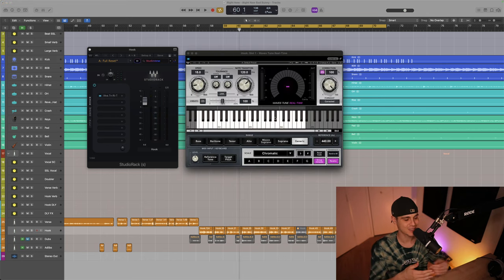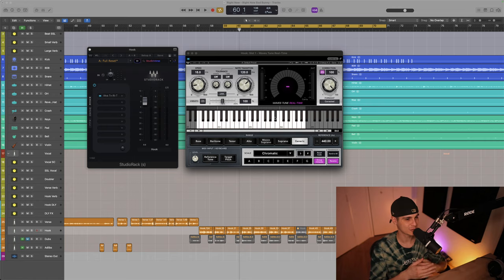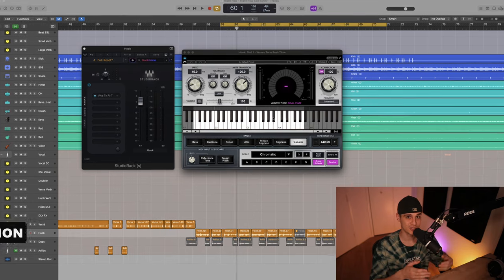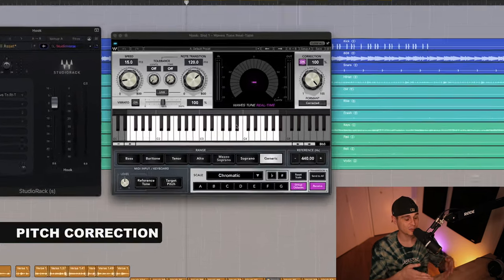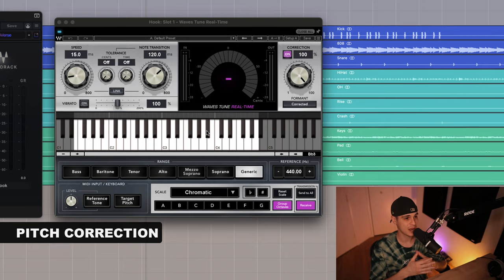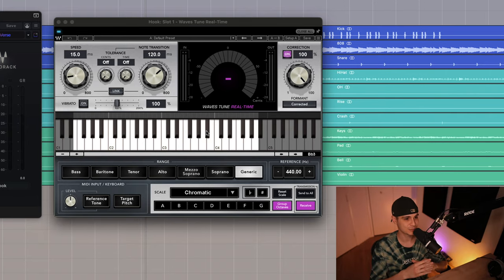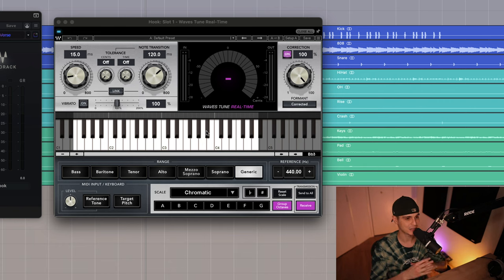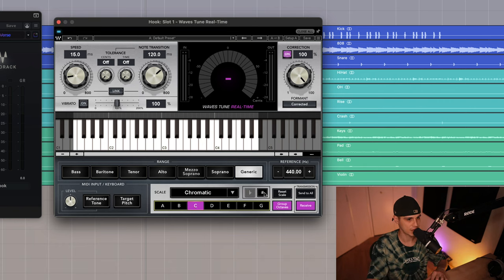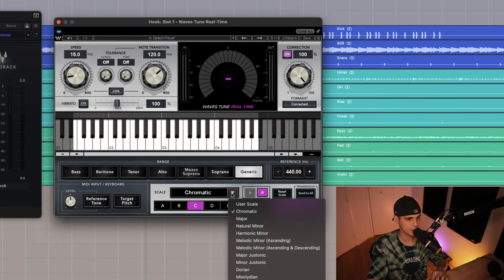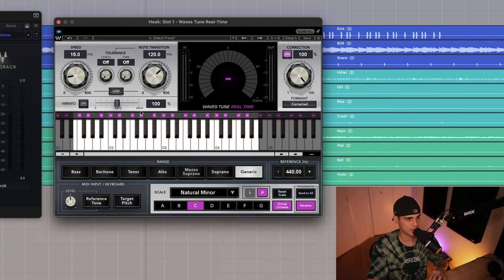Let's start with the first plugin — they clearly use autotune on Bad Bunny. On Waves we have our handy Waves Tune Real Time, and one of the reasons I like this plugin is that it has low latency. First I'm gonna set the correct key and the scale, and then we're gonna play with the speed a little bit.